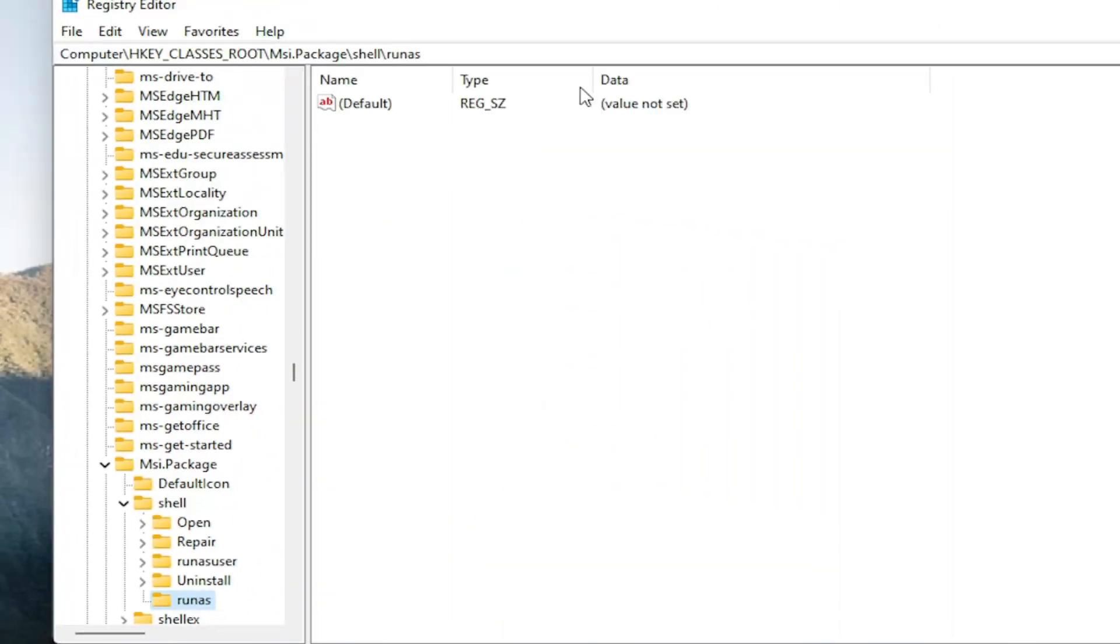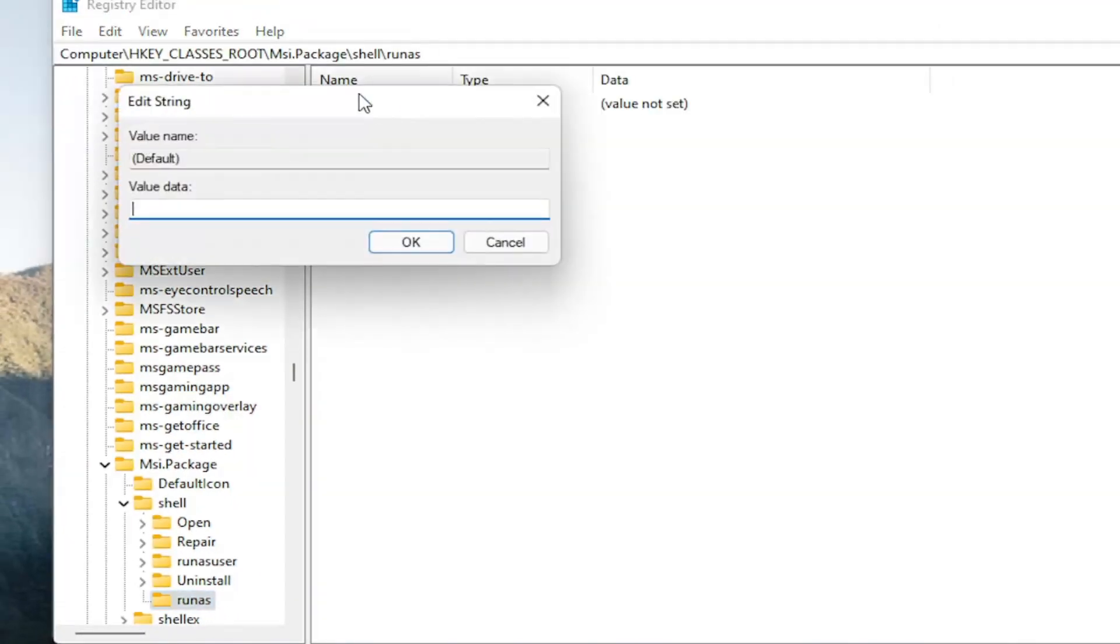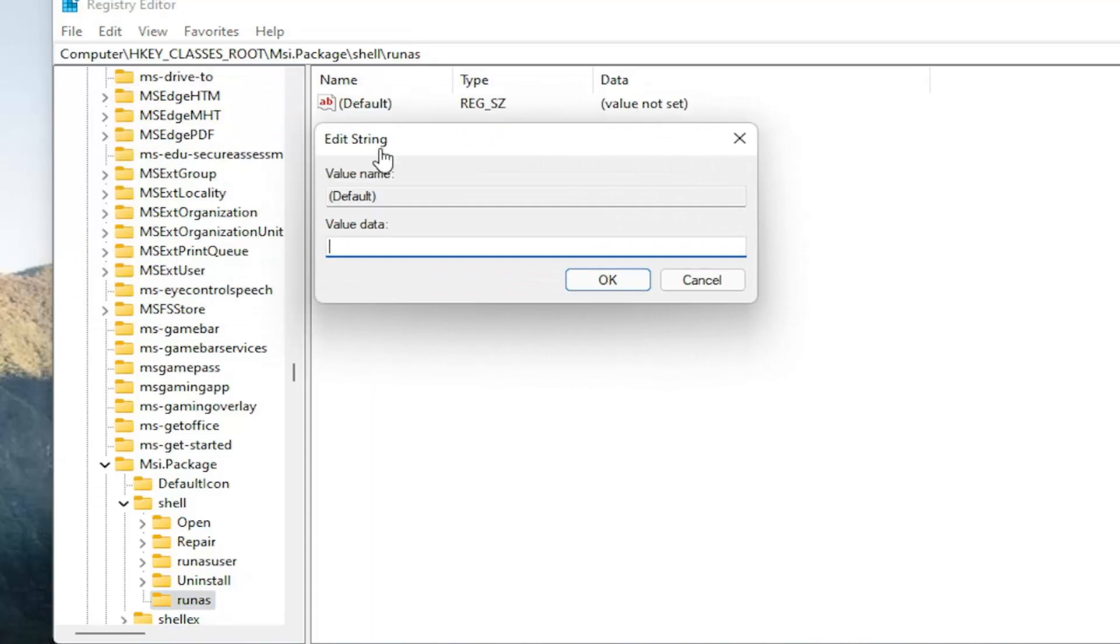Now on the right side, you want to double-click on the string value up here at the top. And you want to call this installas. Again, you're going to have it exactly how you see it on my screen here. So again, installas.